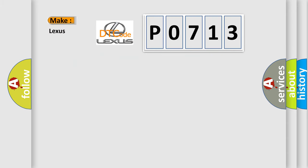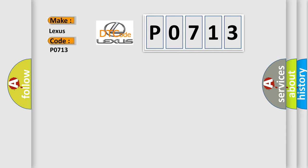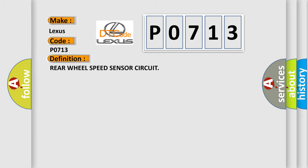So, what does the diagnostic trouble code P0713 interpret specifically for Lexus car manufacturers? The basic definition is Rear Wheel Speed Sensor Circuit. And now this is a short description of this DTC code.